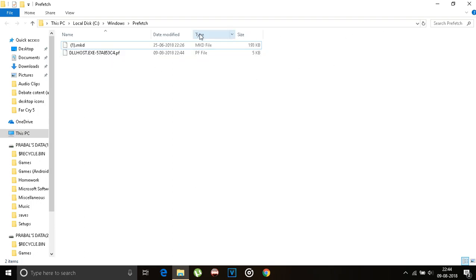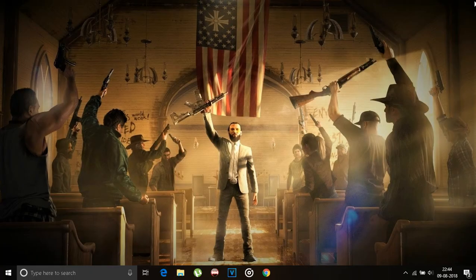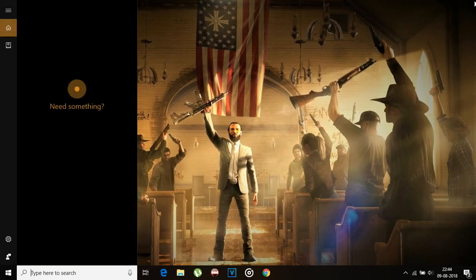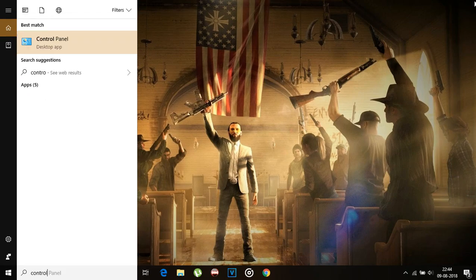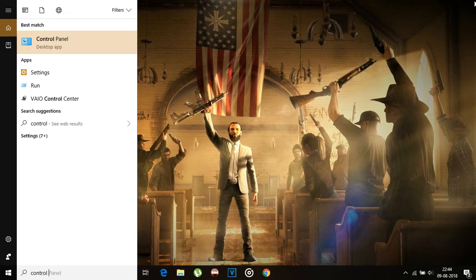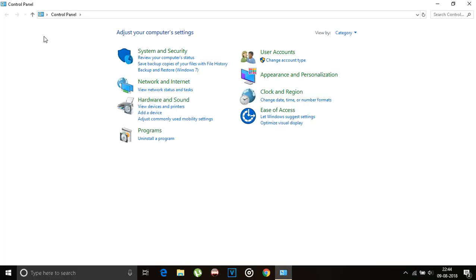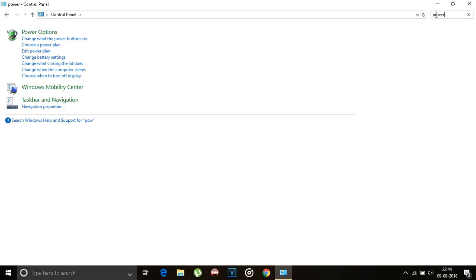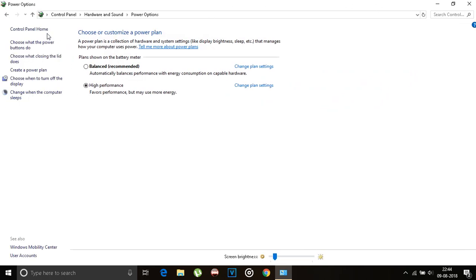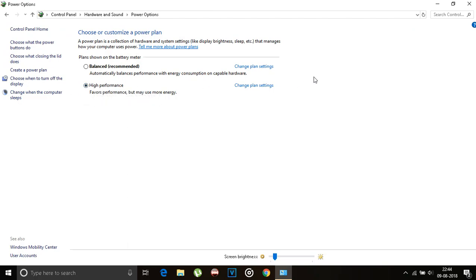Now close this file explorer and open Control Panel. In the Control Panel's search bar, type power. Now go to power options and make sure that you have set it to high performance. We're done with the Control Panel.